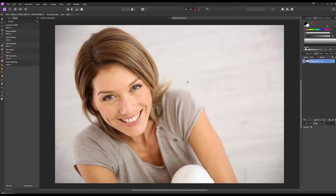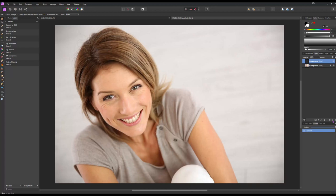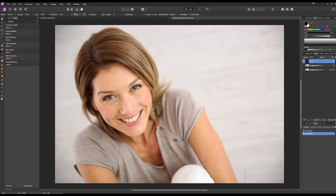First thing we're going to do is duplicate the layer. It's just good practice, even though we're focusing on the teeth. Always duplicate it that way if anything happens, you always have the original photo to fall back on. So with that layer selected, we're going to hit Ctrl+J and duplicate that layer. For the technique, we're going to add a pixel layer. With that pixel layer selected, we're going to go to our paintbrush tool. We're going to select white, so you can hit X on your keyboard or just click white.